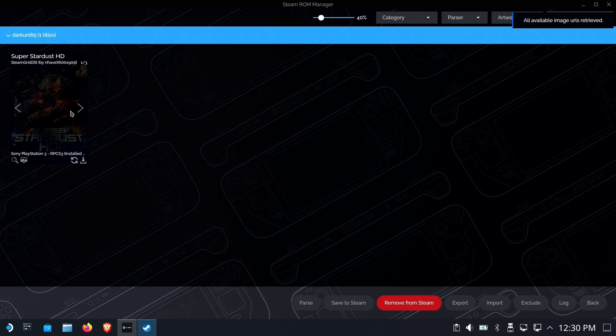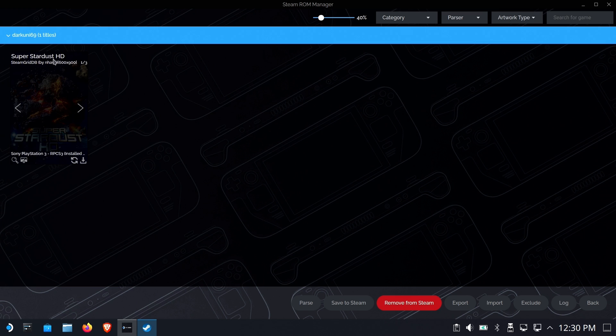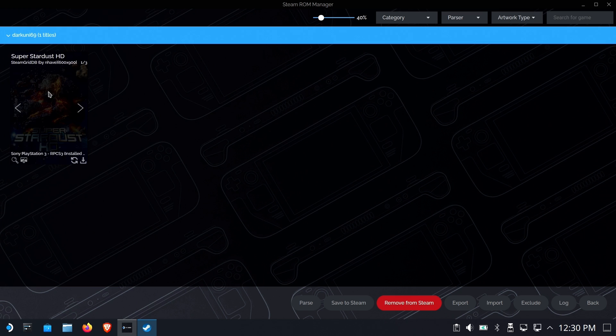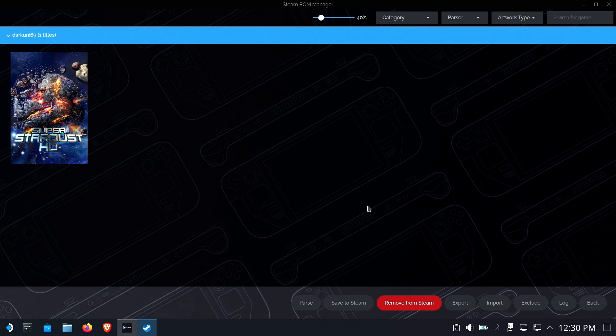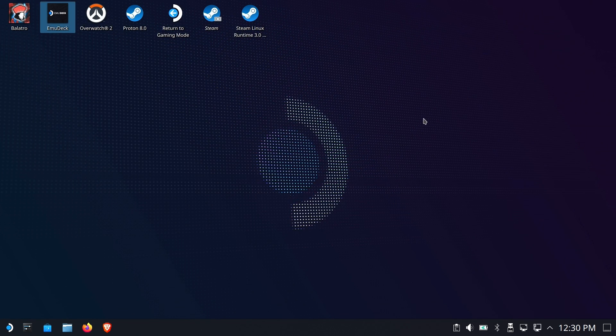Hey, look at that. It picked it right up off the hard drive, and it's giving me a nice easy way to run it. That is awesome. Change the artwork. I like what I'm seeing here, to be honest with you. So I'm just gonna go ahead and save it to Steam. Done adding and removing entries. Excellent.